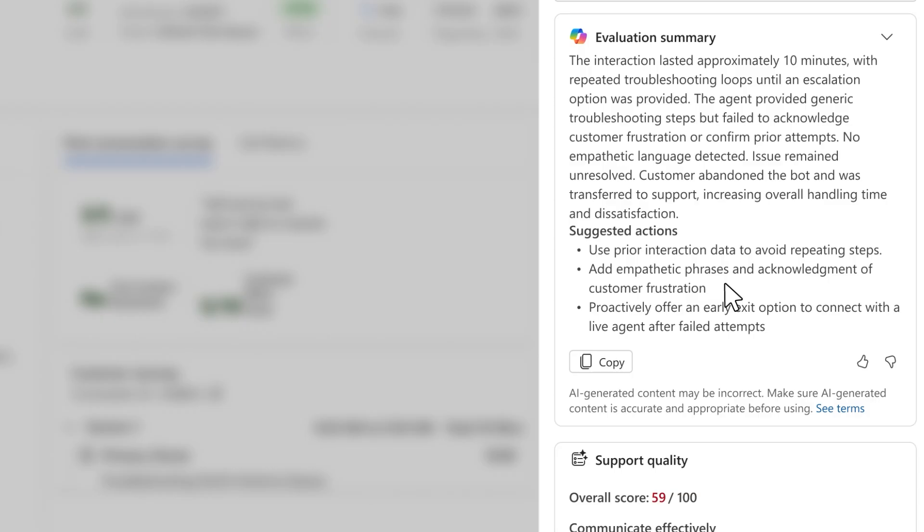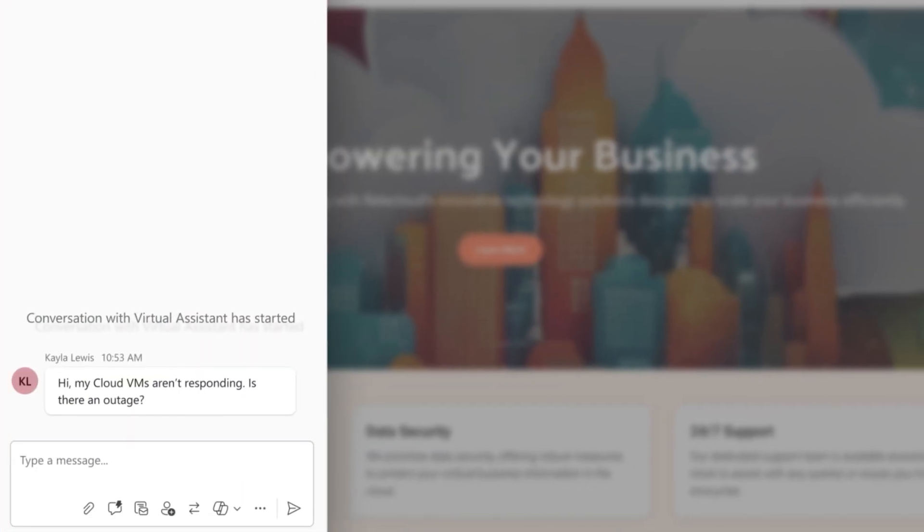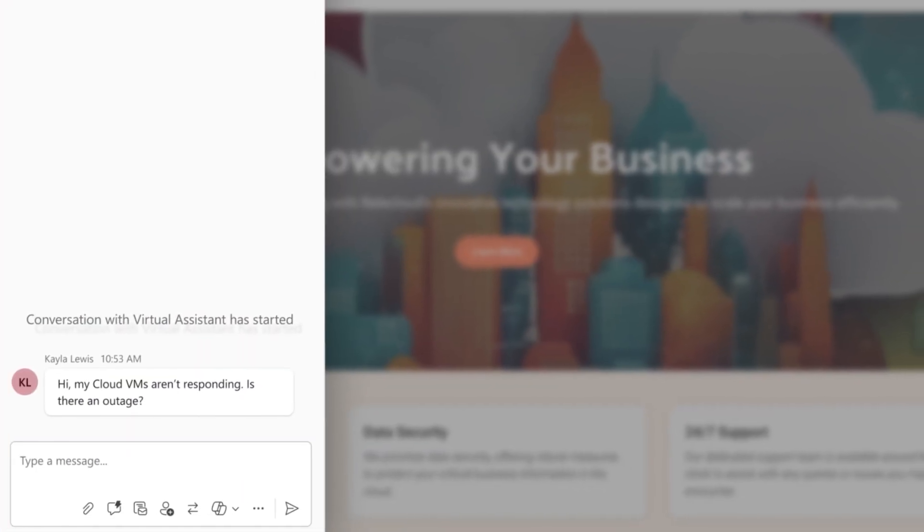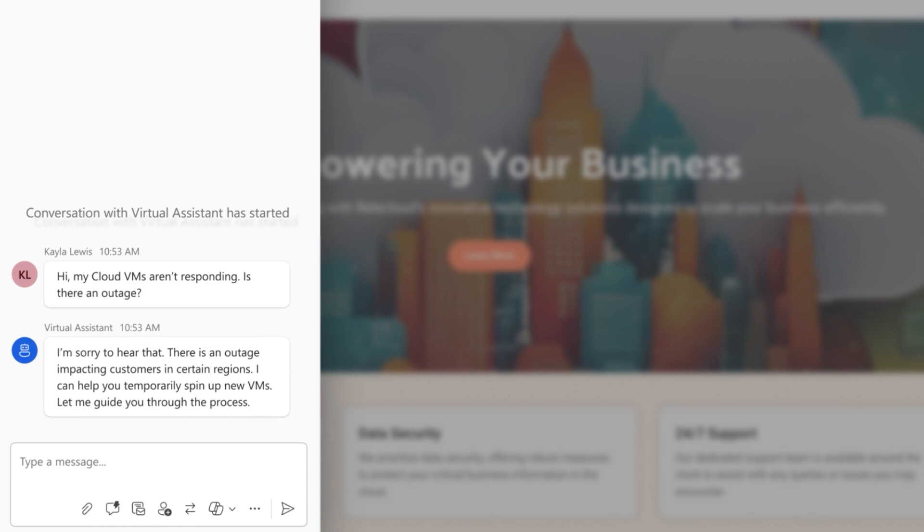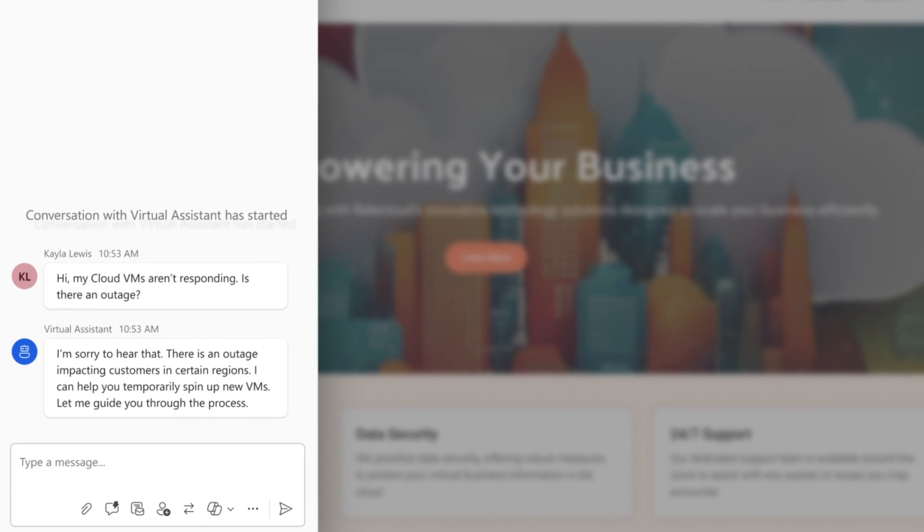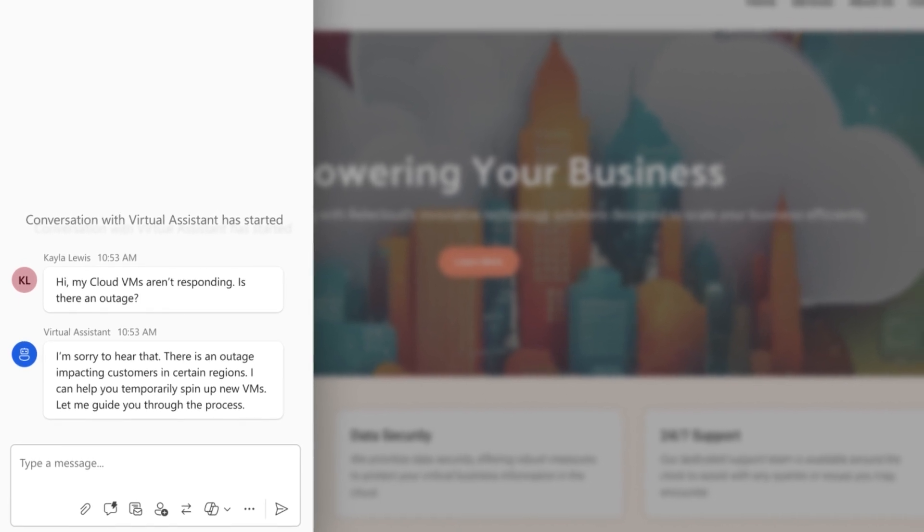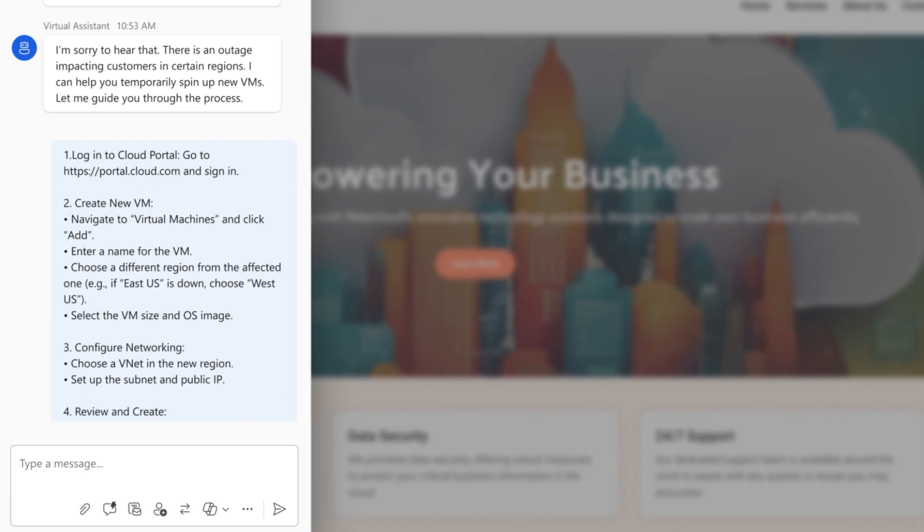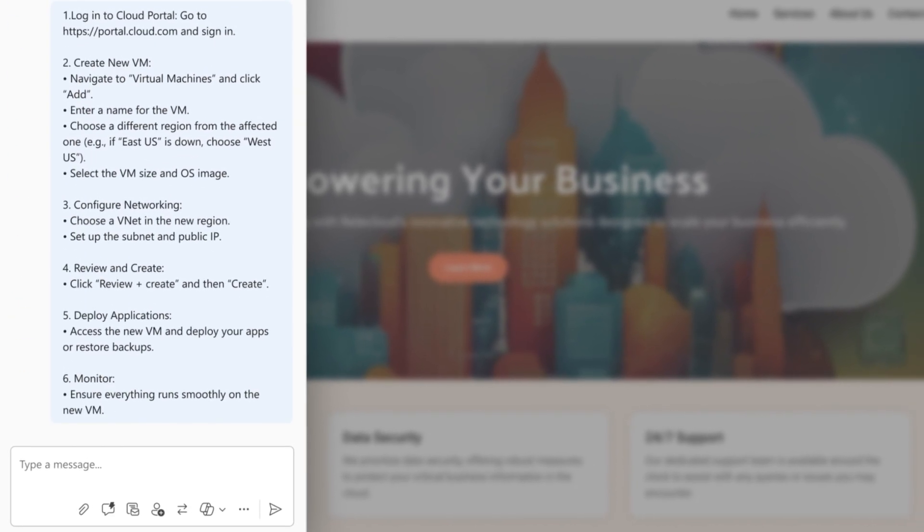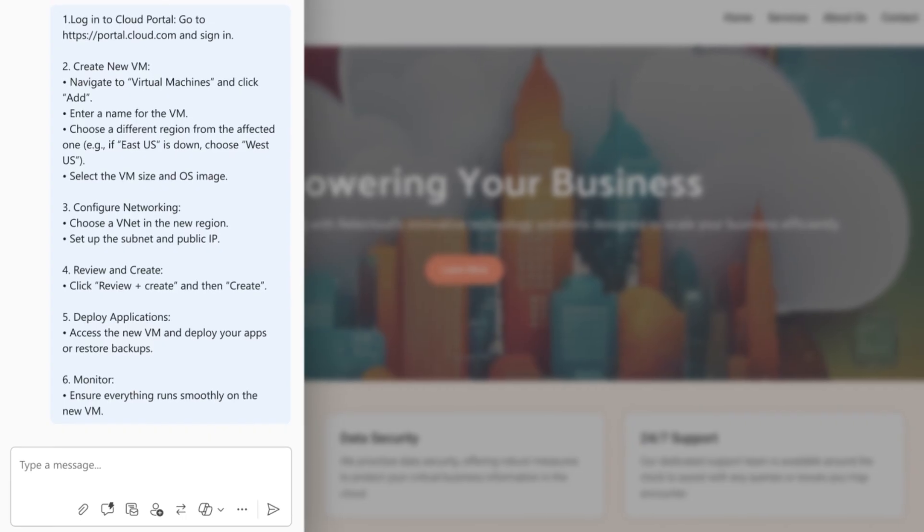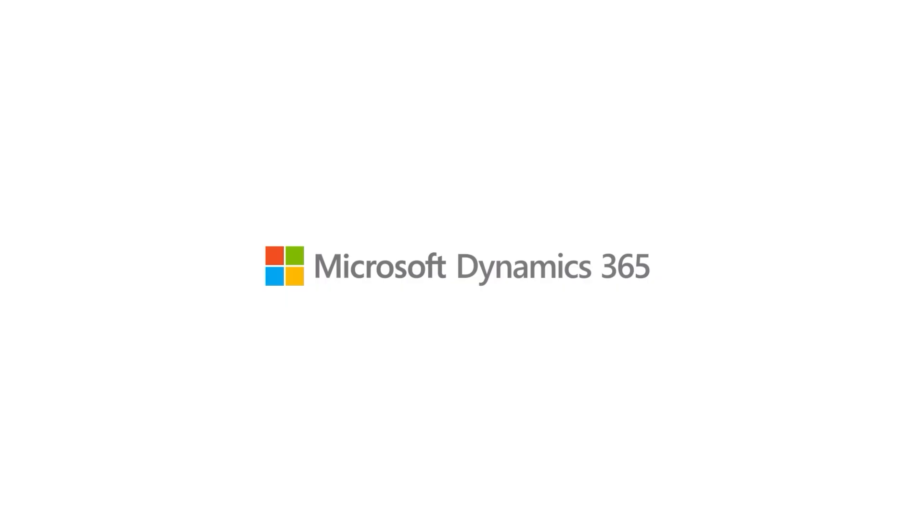Now, the next time a customer reaches out, our agentic contact center powered by Dynamics 365 is ready, intelligently evolving with the latest intents, up-to-date knowledge content and essential quality guidance to help resolve issues and build long-term loyalty.